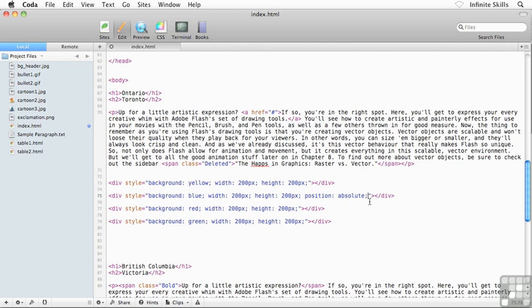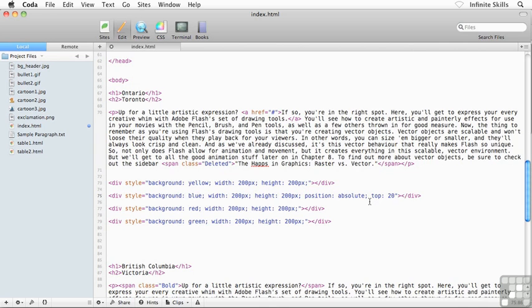OK, followed by a semicolon, throw in a space. And let's see, I'm going to throw in a top value of 20 pixels, just like this. And I'm going to throw in a left value as well of 20 pixels.